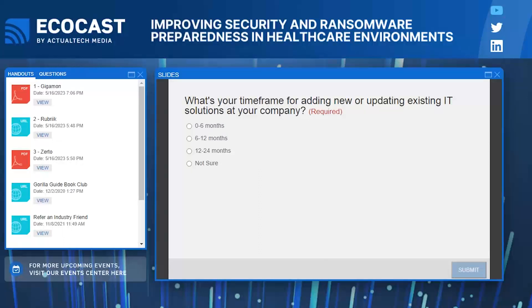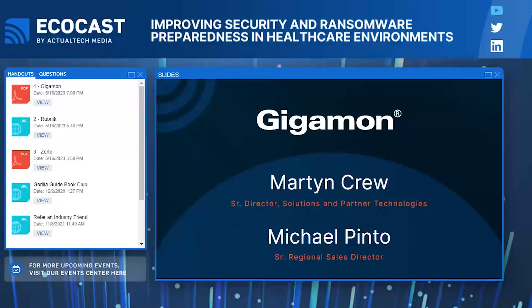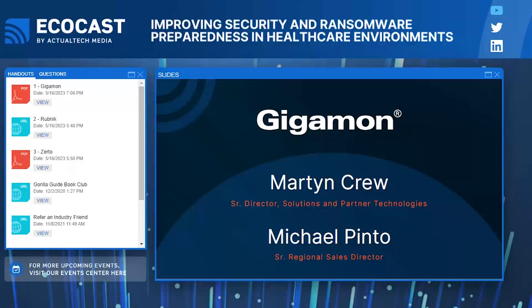Last chance to click the poll — going, going, and gone. Now we are going to jump into our Ecocast. It is my pleasure to introduce our first two expert presenters: Martin Cruz, Senior Director of Solutions and Partner Technologies, and Michael Pinto, Senior Regional Sales Director, both at Gigamon. Martin and Michael, thank you so much for being here to get us started today. Martin, I'm going to hand things right on over to you — take it away.